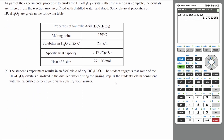Part B: As part of the experimental procedure to purify the salicylic acid crystals after the reaction is complete, the crystals are filtered from the reaction mixture, rinsed with distilled water, and dried. Some physical properties of salicylic acid are given in the following table. The student's experiment results in an 87% yield of dry salicylic acid. The student suggests that some of the salicylic acid crystals dissolved in the distilled water during the rinsing step. Is the student's claim consistent with the calculated percent yield value? Justify your answer.